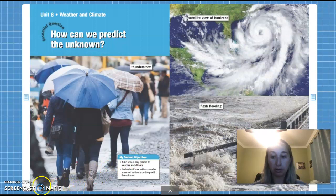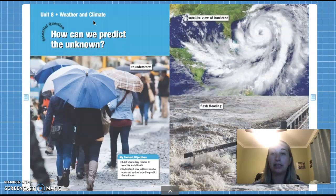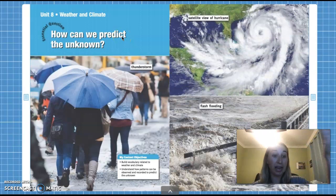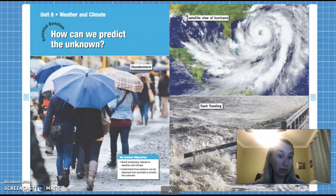So let's first look at this first page of our reader. You guys should be on page 78. This is unit 8, weather and climate. Our essential question — this is the big question we're going to be answering through all the different passages that we read about weather and climate — is: how can we predict the unknown? Remember, the word predict means how can we know what's going to happen — the unknown, something that we don't know.